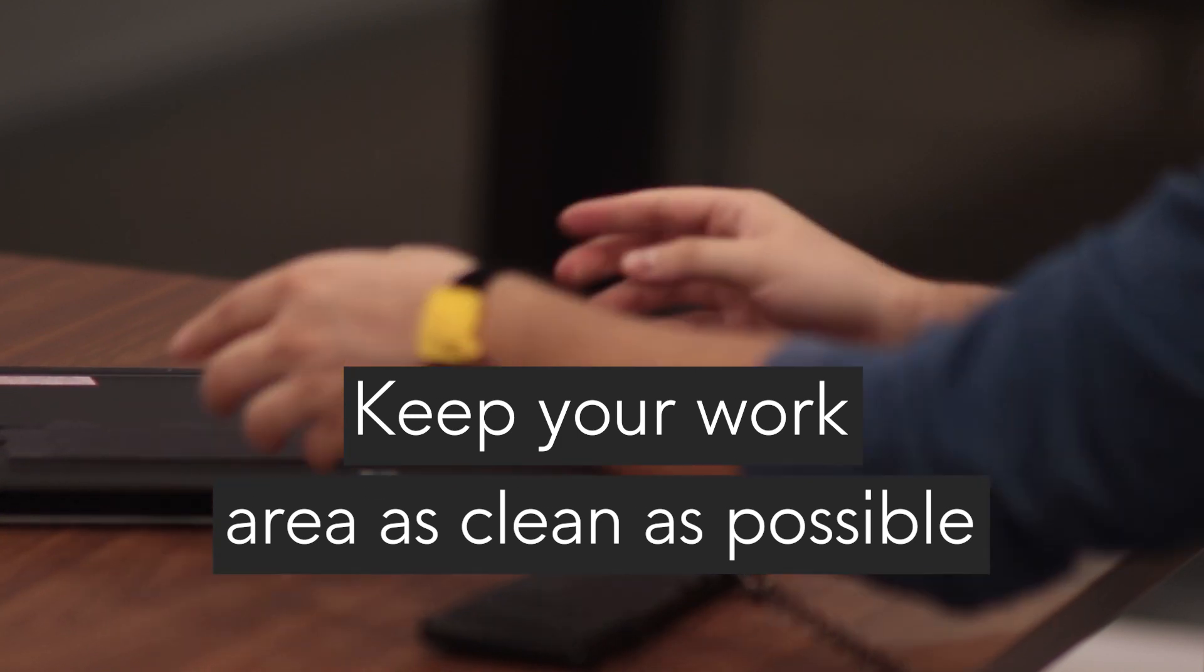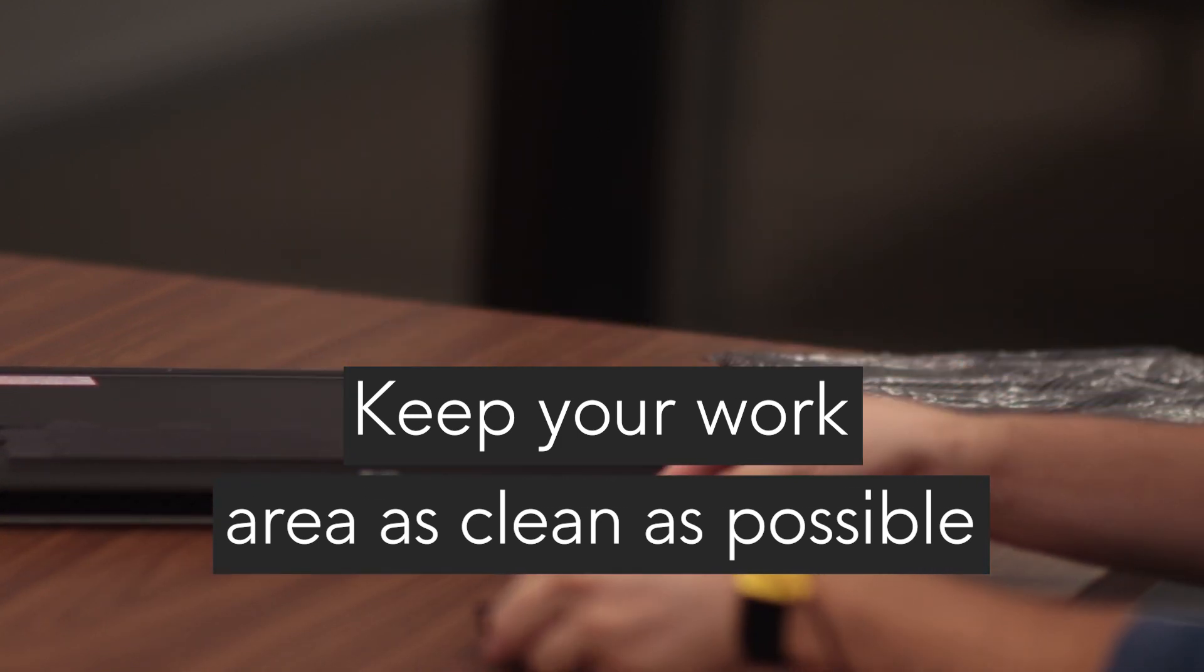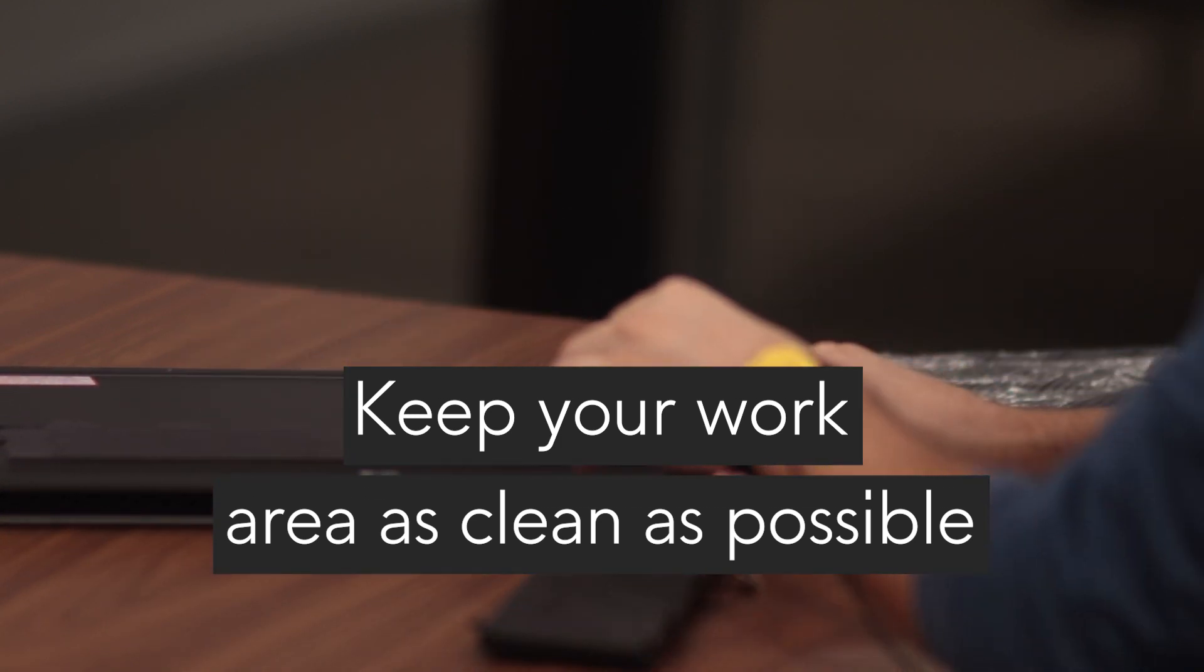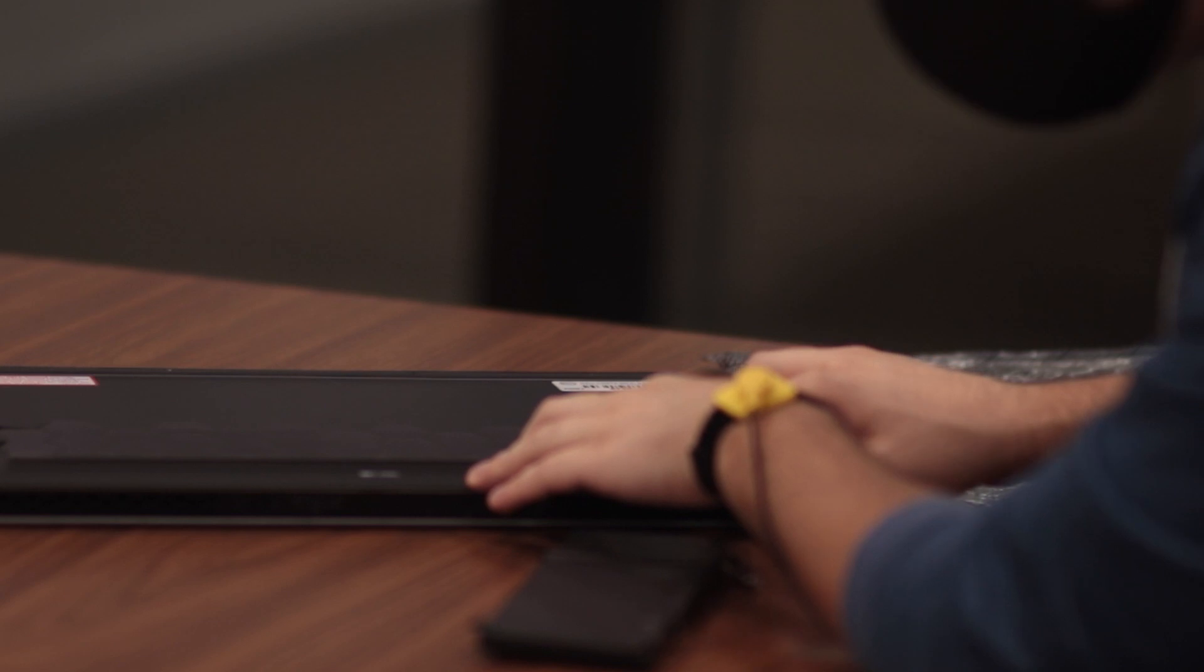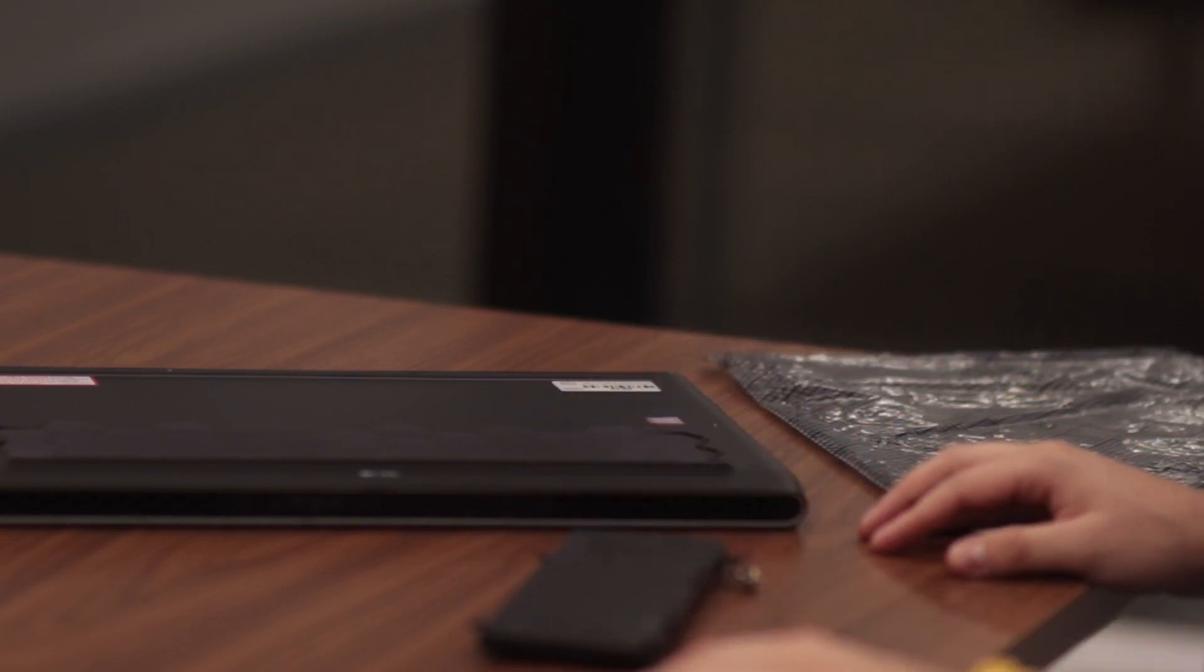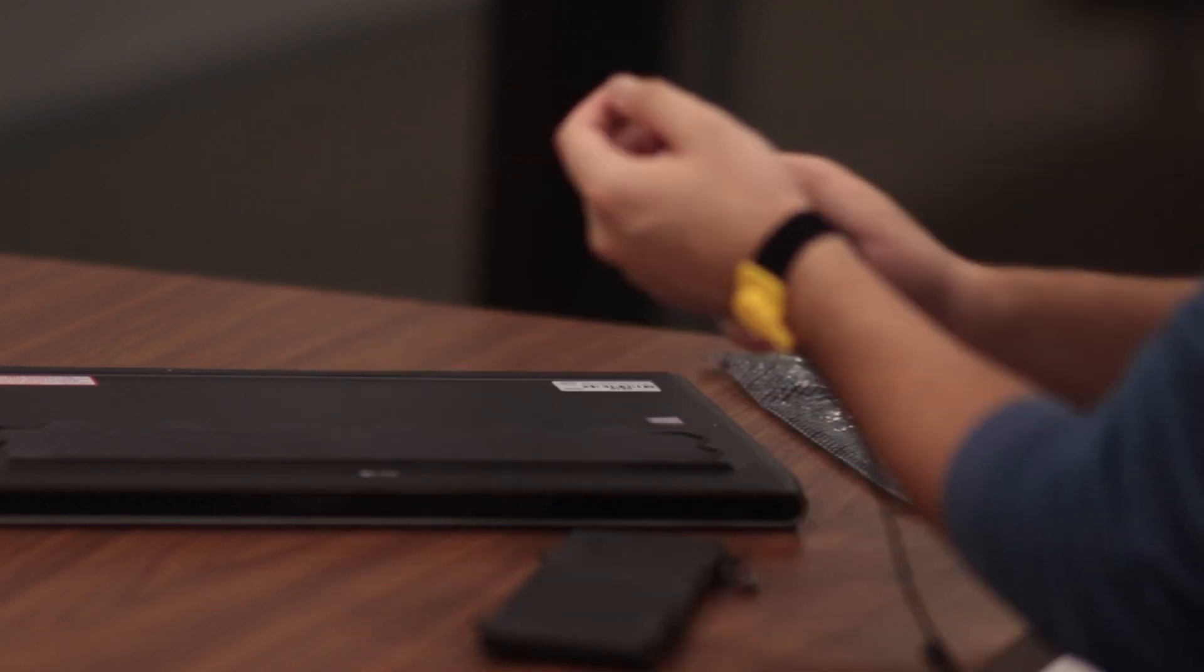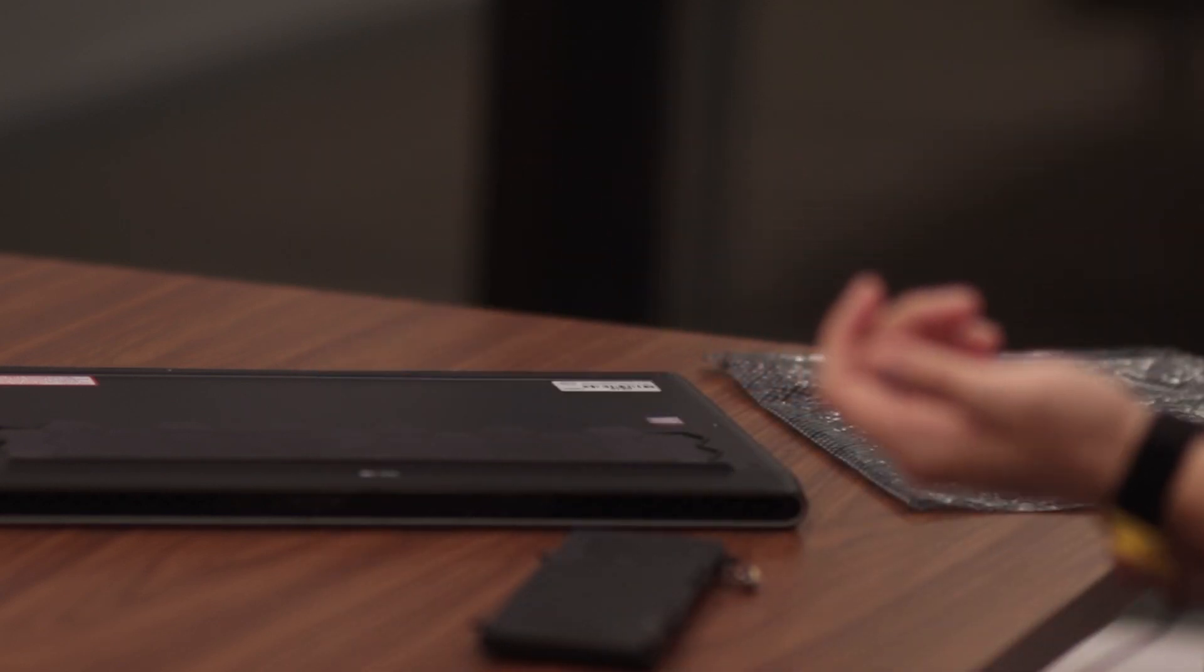And keep your work area as clean as possible. Remove any unnecessary clutter such as packing material like cardboard and plastic, not to mention cups and water bottles.